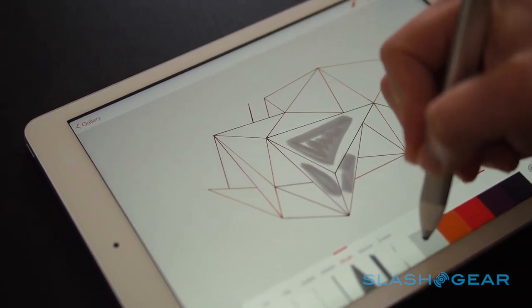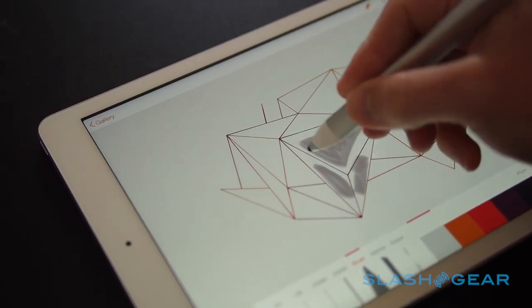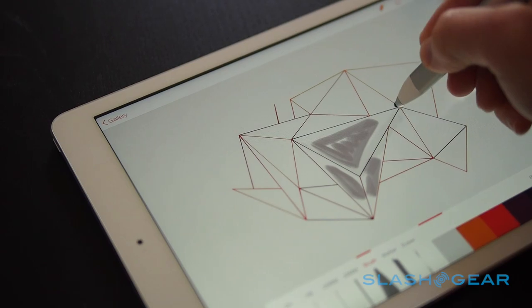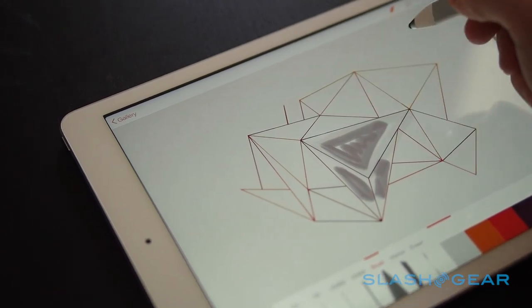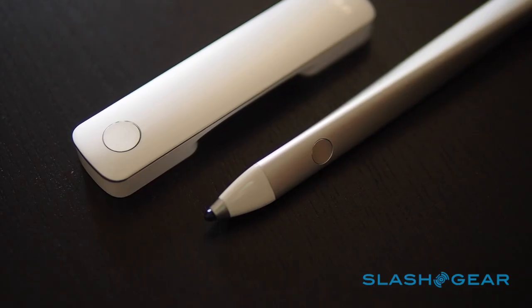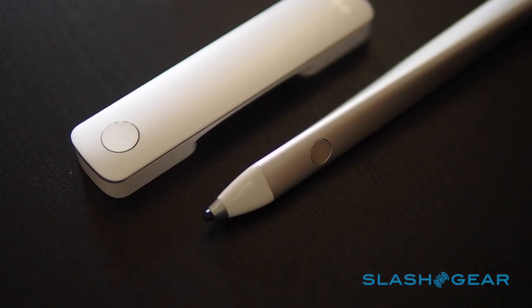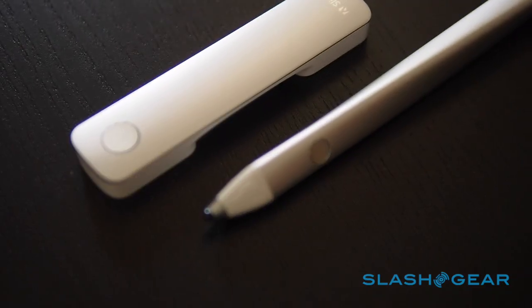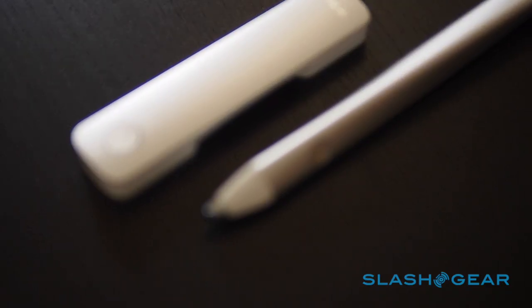Adobe Ink and Slide won't make you a great artist automatically, but it's already shaping up to be the best iPad stylus we've seen. It ships from today, priced at $199.99.